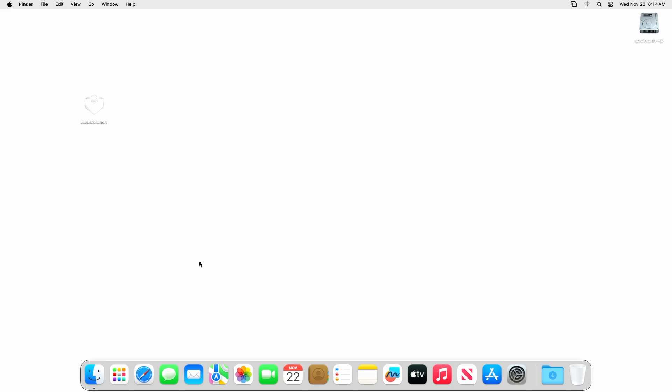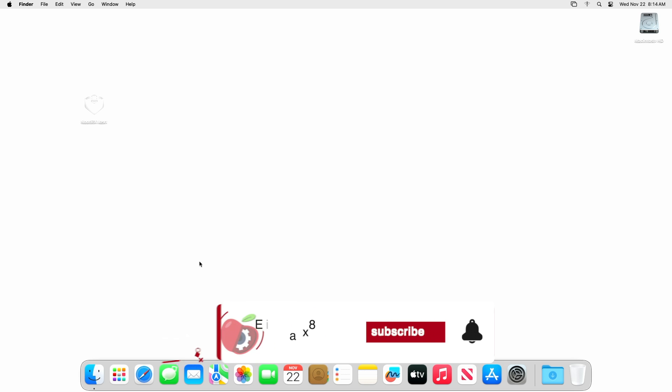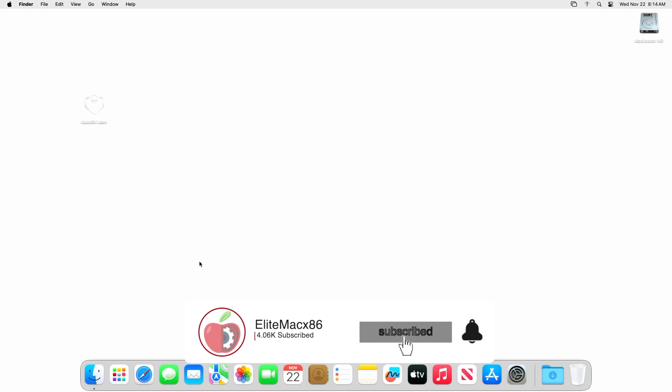Hey guys, welcome back to the channel. Today in this video I'm going to show how to enable AMD RX 6700, RX 6700 XT, RX 6750, RX 6400, and RX 6500 XT on macOS. Before starting, if you haven't subscribed to our channel, please go and subscribe to stay connected for the latest updates.